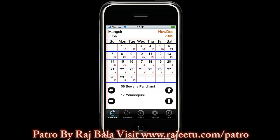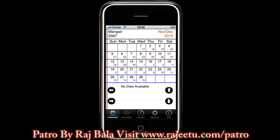If you want to change the year you can click on the arrow pointing up or you can swipe your finger from down to the top to change the year. In the same way if you want to go to the previous year you can click on the arrow pointing down or swipe your finger from top to down.